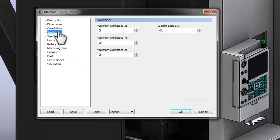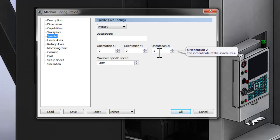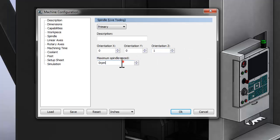Again, the workpiece information is interesting to document, but not necessary for the kinematic simulation, so we can move to the spindle settings. Here, we want to confirm that we have a one set in the Z-axis to indicate the spindle is attached to the Z-axis. This, of course, is the norm, and we'll enter a maximum spindle speed of 8100 RPM.